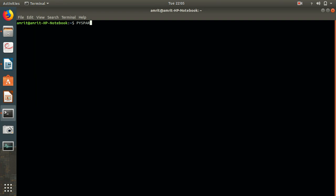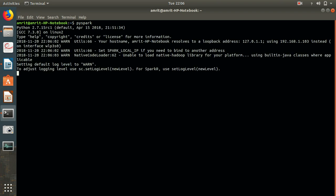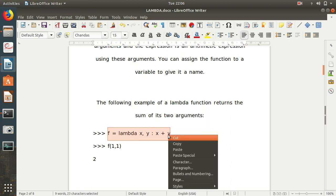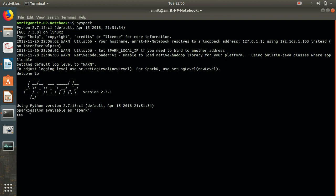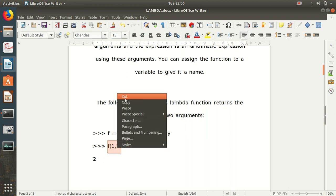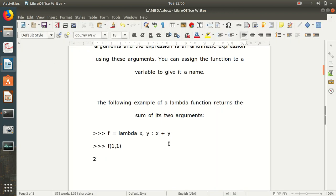Opening PySpark — type pyspark and press enter to get the Spark session in Python form. We paste the lambda expression and press enter, then call it to get the answer. We get the answer — this is how lambda works. Now let's move forward.